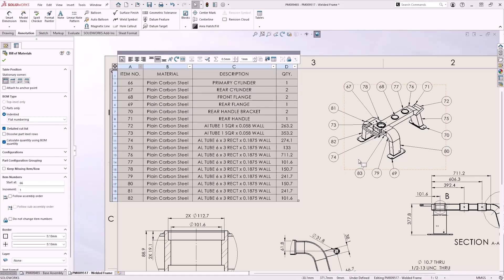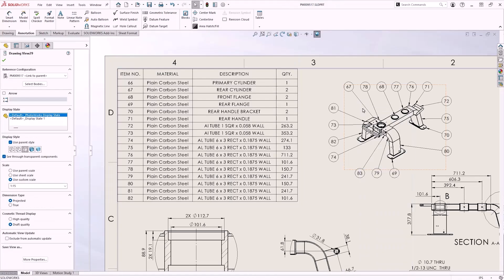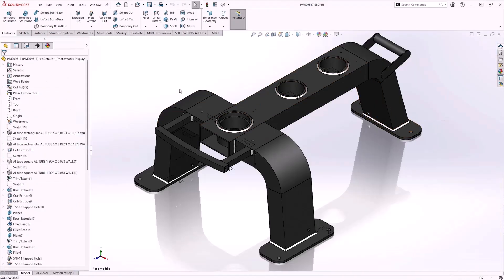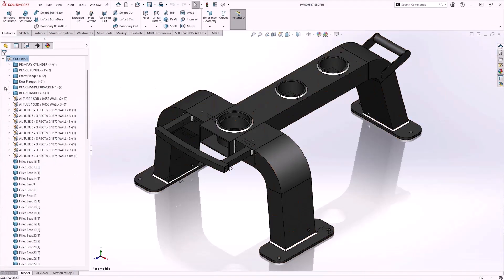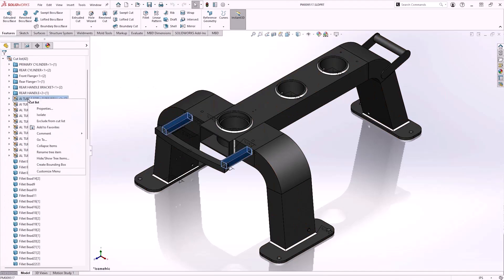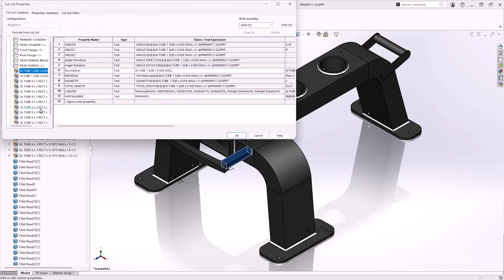Now in 2025, users can take advantage of a simple checkbox to override the value for quantity, and instead calculate the quantity based on whatever attribute was assigned in the cutlist properties. In this case, length.